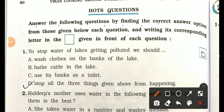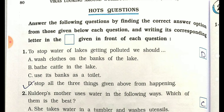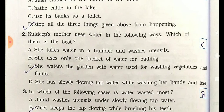Final hot questions section. Question 1: To stop the water of a lake getting polluted, we should: A) wash clothes on the bank, B) bathe cattle in the lake, C) use the bank as a toilet, D) stop all three of these things from happening. The correct answer is D — we have to stop all these three things so that lake, pond, and river water will be clean.